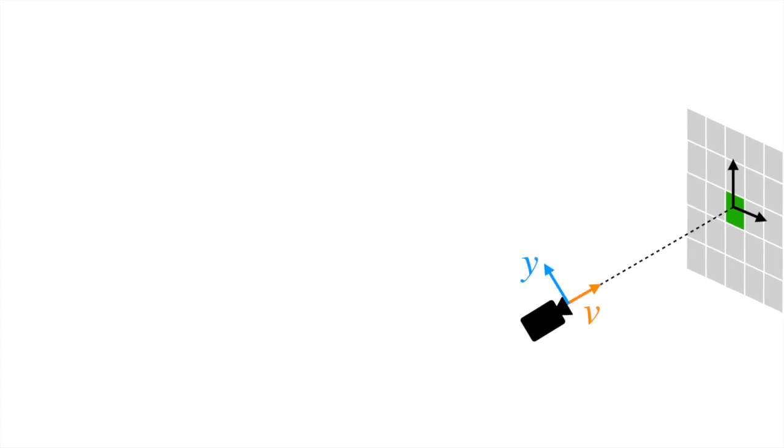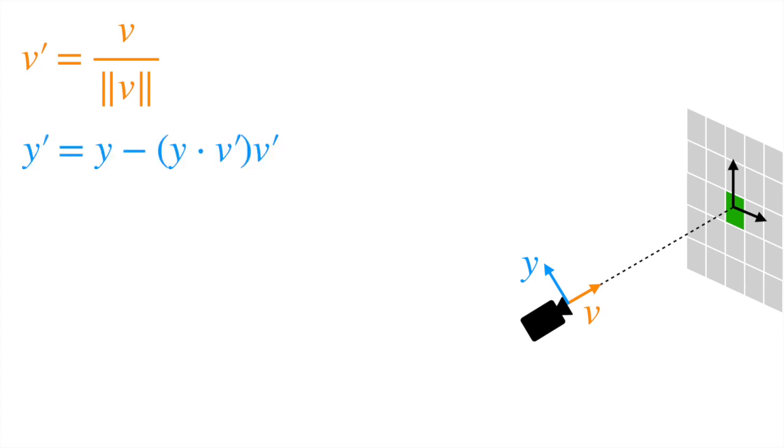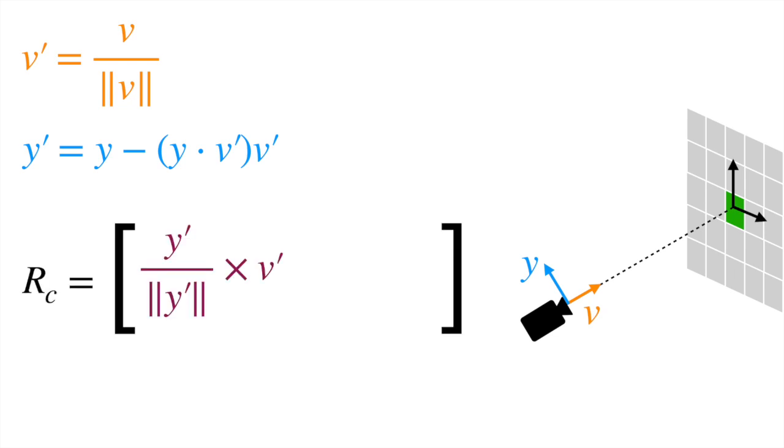Given these two vectors, the canonicalization transform is obtained as follows. First, we compute v-dash, the unit ray direction vector. Then, we estimate y-dash, the component of y orthogonal to v-dash. Then, we estimate the rotation matrix RC where the columns are the cross product of a unit vector in the direction of y-dash and v-dash, the unit vector of y-dash, and v-dash.